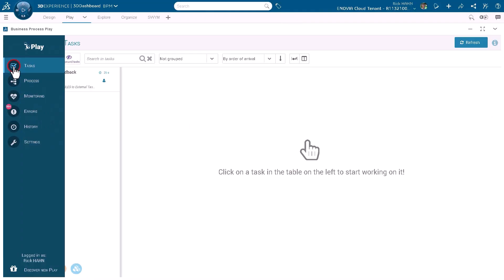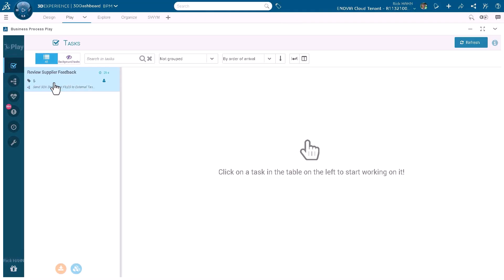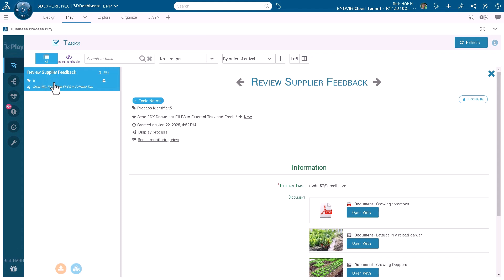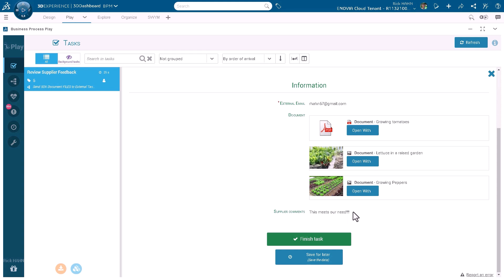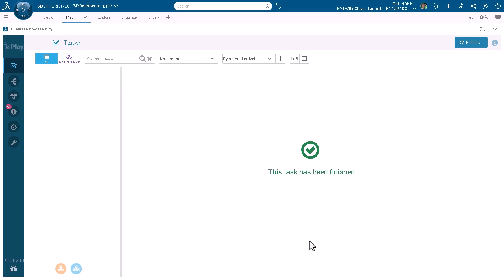The supplier is now firmly embedded directly into the process. If we return to the workflow, when they open their tasks we can see there's a new task that followed the supplier step. We can look at the documents associated, the comments from the supplier, and confirm the task has been finished — giving us full visibility of what has been accomplished by the supplier in the context of our workflow procedure.